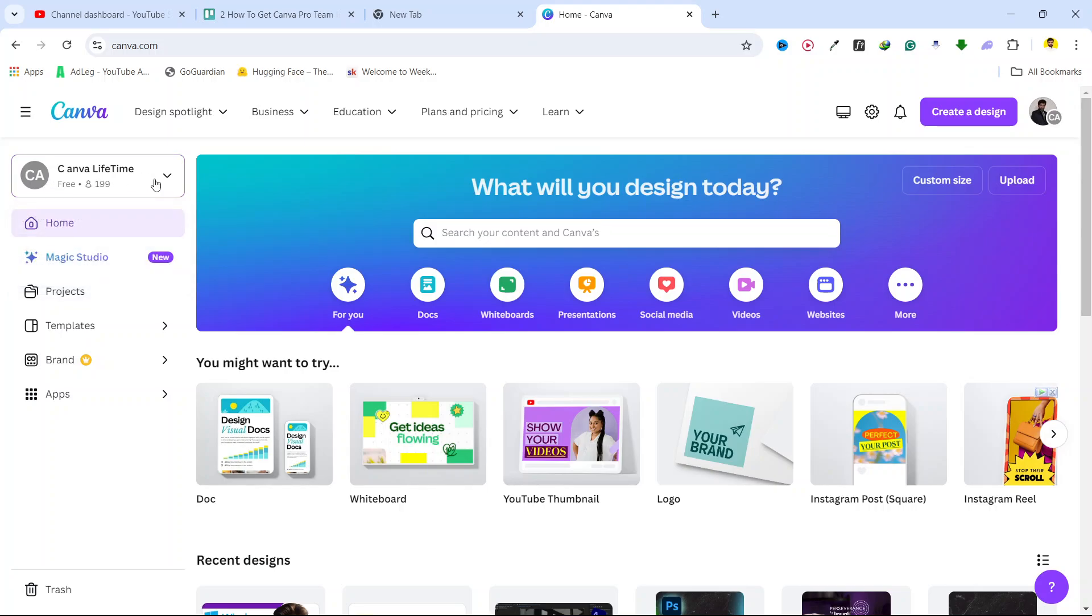So if your friend has any team, you ask your friend to share with you the Team Invite link and you simply need to join.